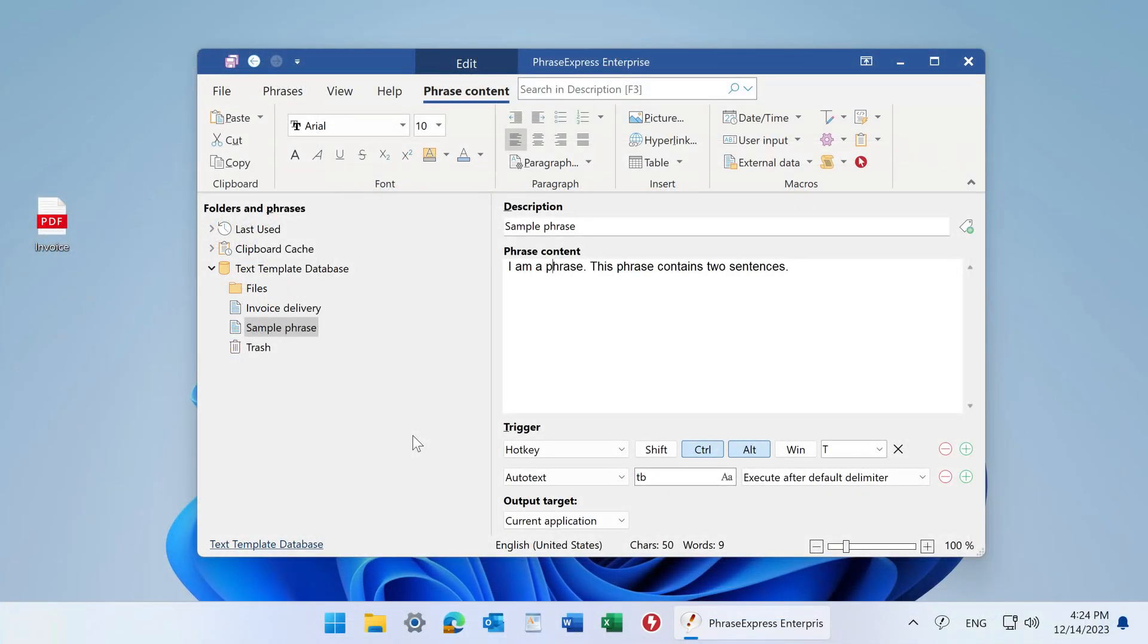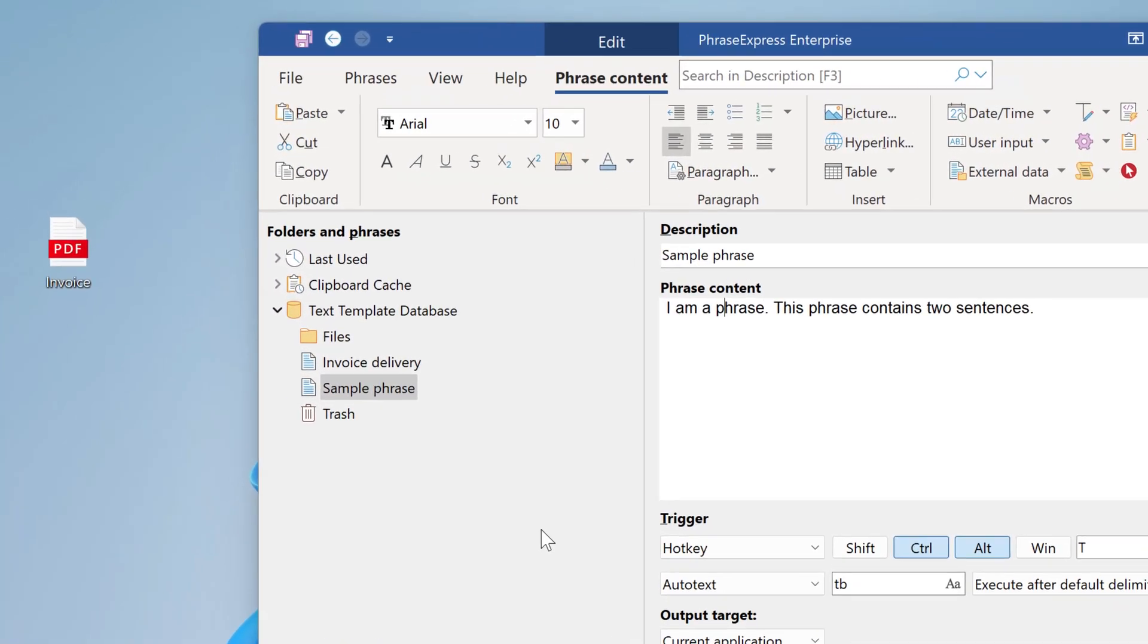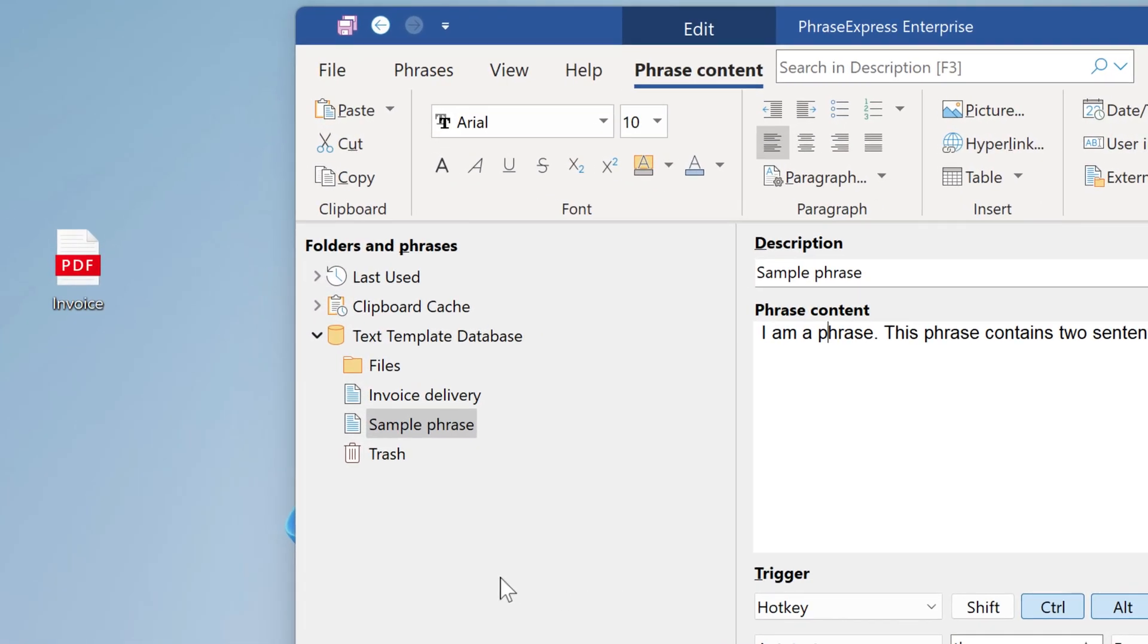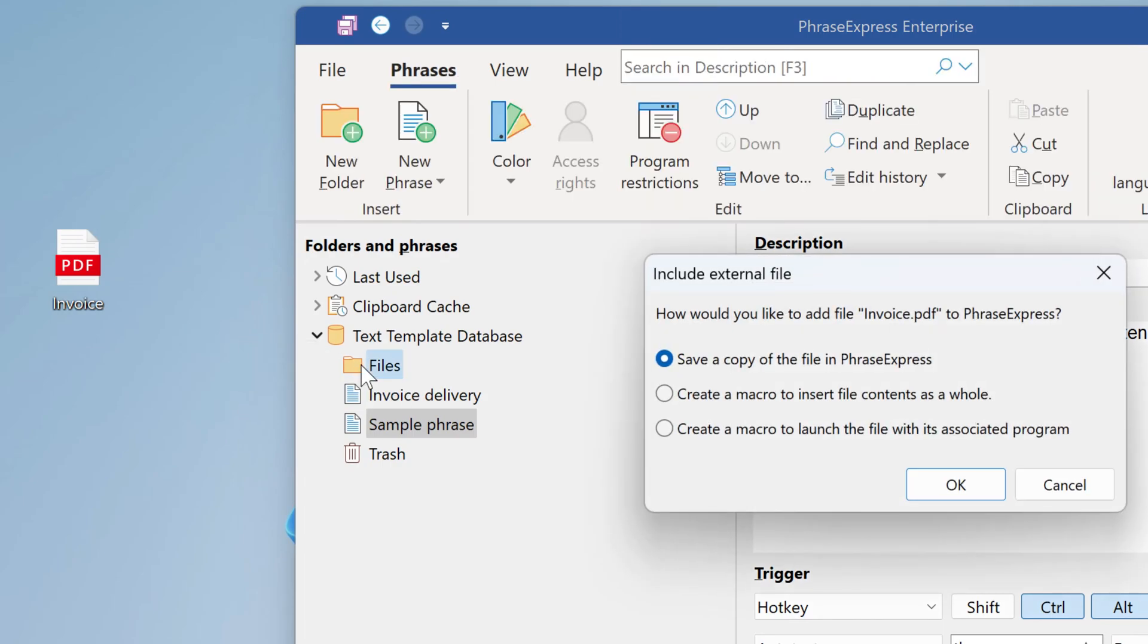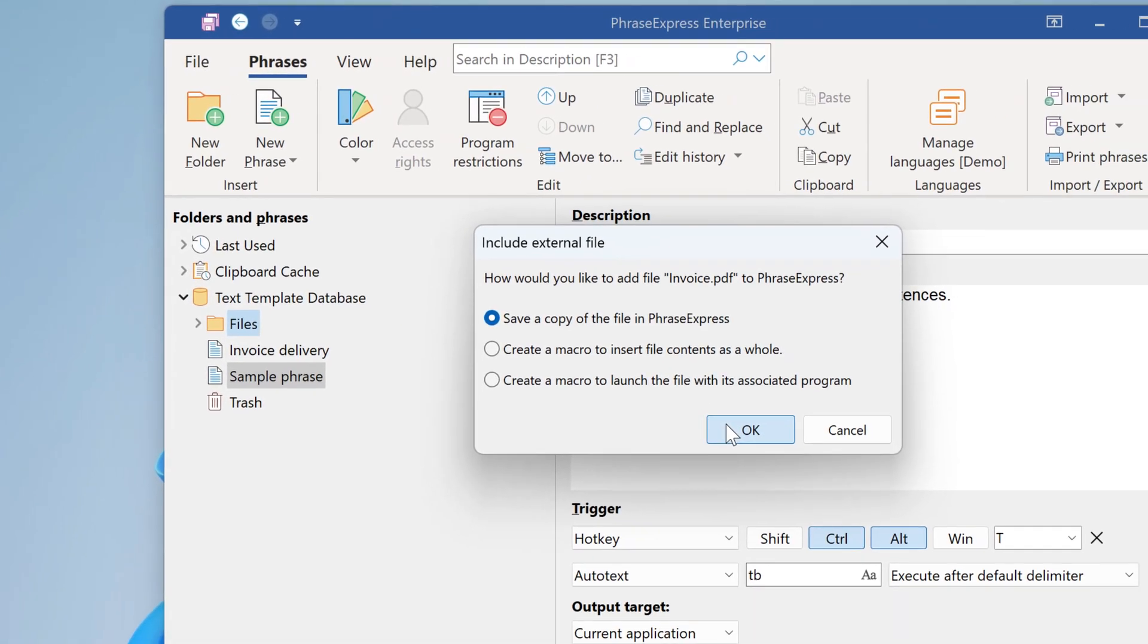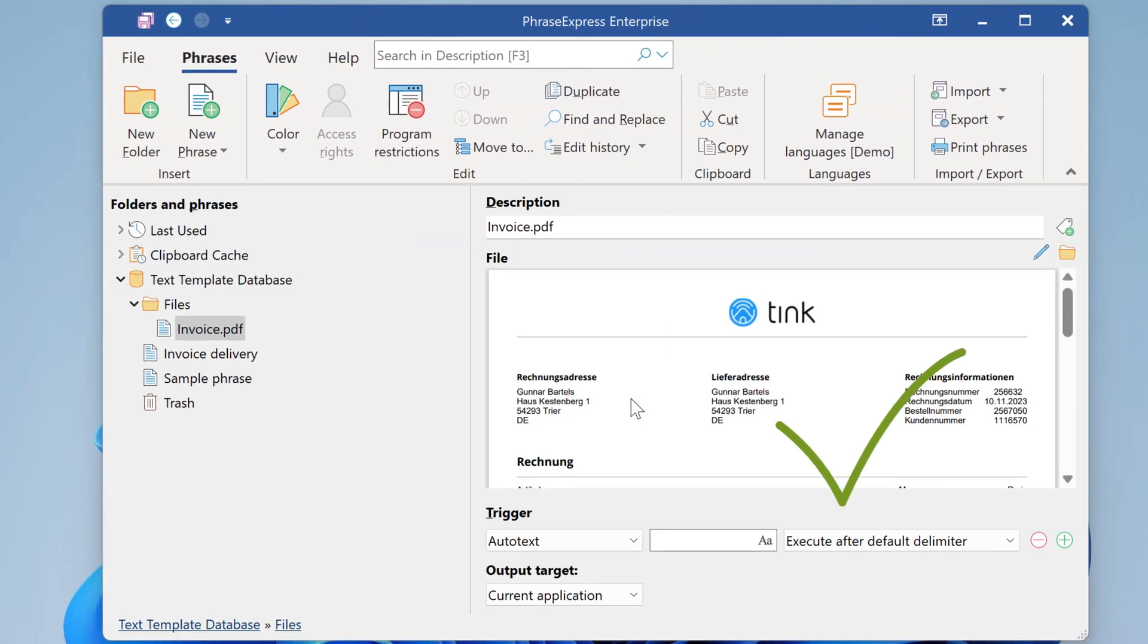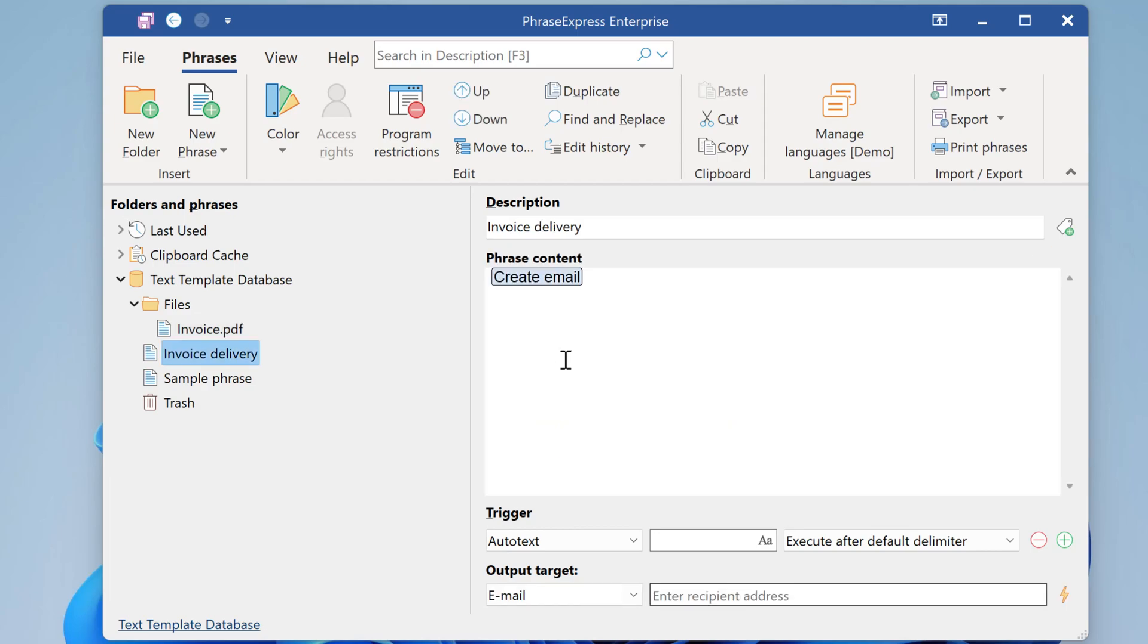Another major new feature is that you can now store files into your phrase library as an independent copy. These files will be synchronized with your other team members. And you can use the files, for instance, as a file attachment for emails.